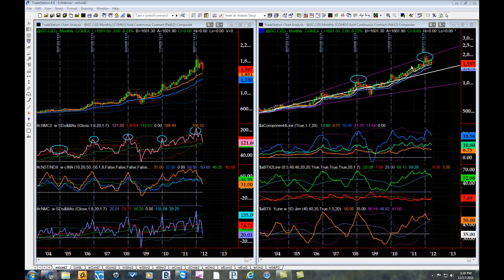The interactions of the three STX's among themselves and with price are very illuminating. In the first sub-graph on the right, we have the component four line. The interactions of these four lines, which include the zero line, can also be extremely revealing.